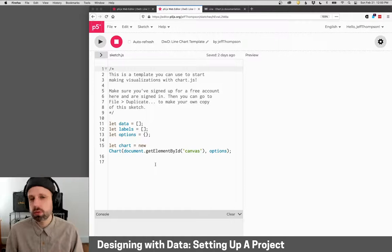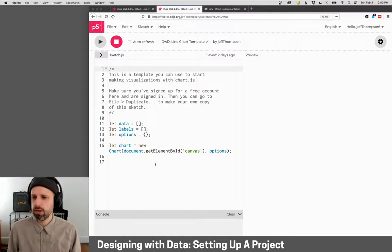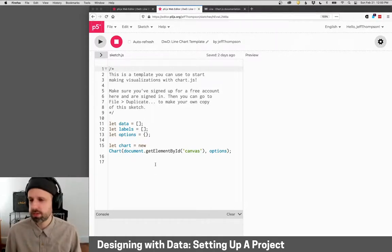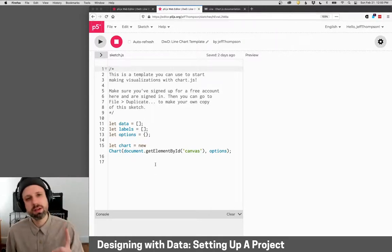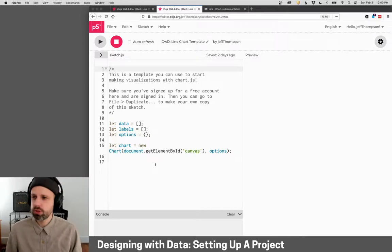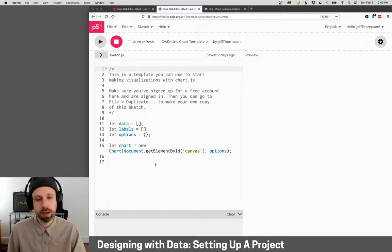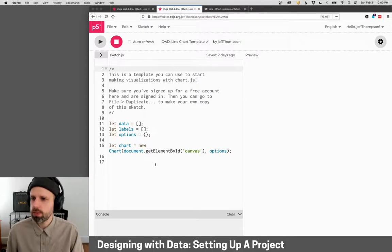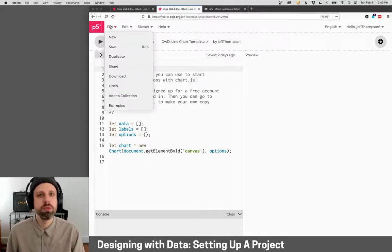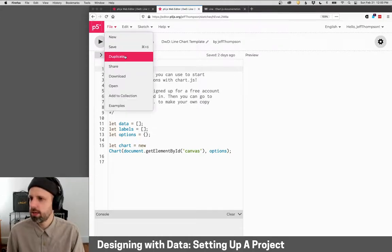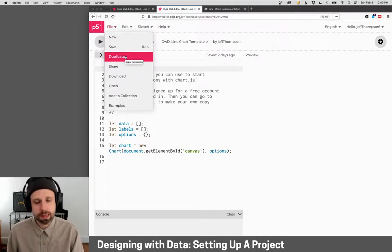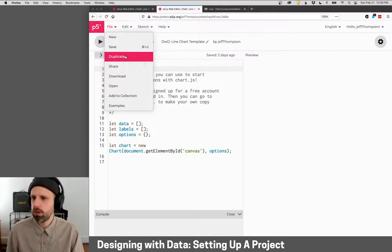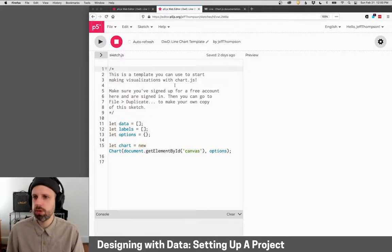And I've gone ahead and set up some template code for you. I think this will make it much easier and save a bunch of confusing steps. So there is one thing you'll have to do, which is make an account on the web editor here. It's free. But what that will allow you to do is then go to file, duplicate, and you can take this template code and make your own copy of it.